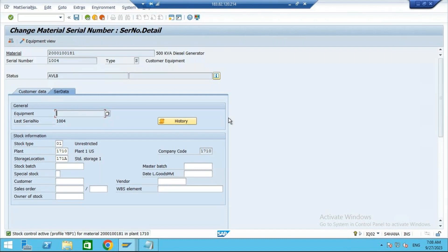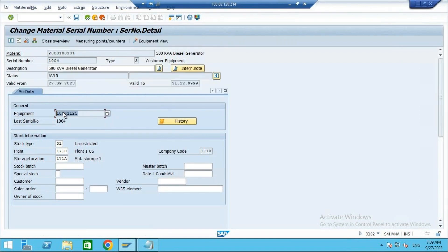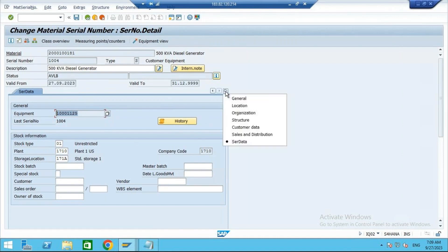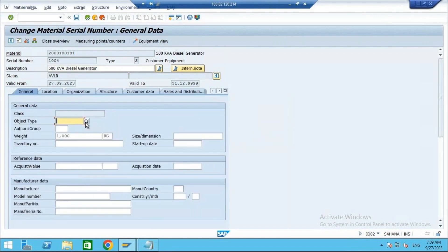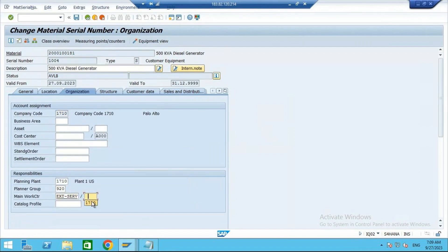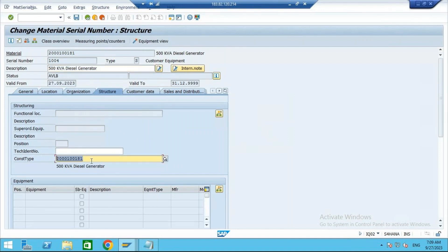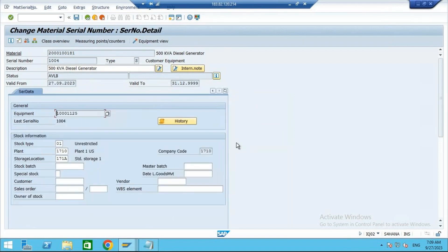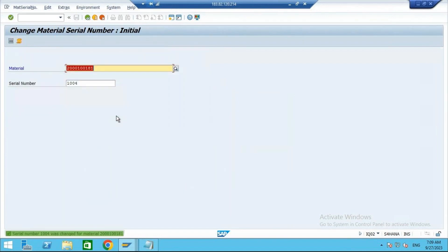To create an equipment, you see there is a button — Activate Equipment. Click on it. Now it will create an equipment. You have to activate. Now all the tabs have come; previously there were only two tabs. Now all the remaining tabs have come. You maintain the data: object type — diesel generator — give the dates, location. Go to organization, give the normal method of equipment creation, you can give the cost center. Construction type field is automatically getting populated here — this is nothing but the material. If you go to the serialization data tab, both will be saved. Then you save it. Equipment got created.